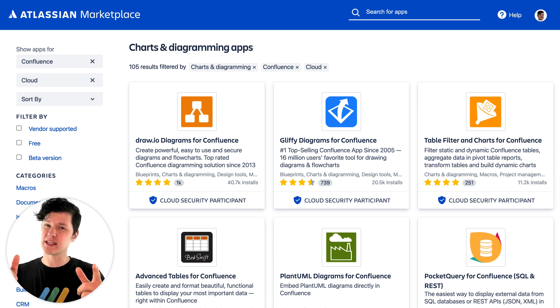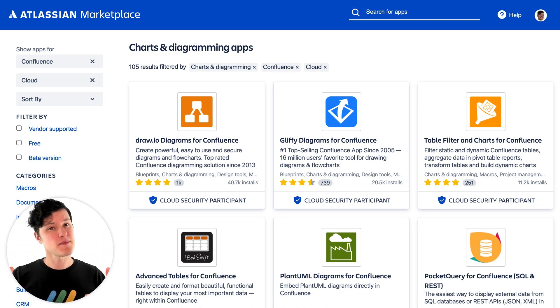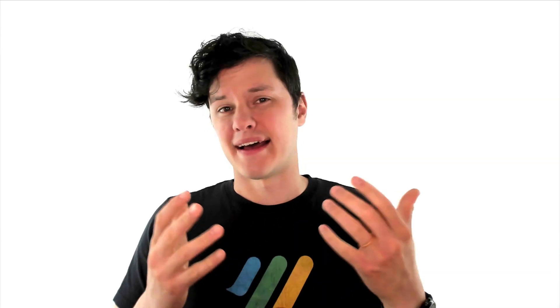There are some really great apps for creating diagrams in Confluence, and you're probably thinking, which one should I use? They're really, really good — we've used them, we love them. But it's up to your team to find the app that works best for you. So here are some tips you can use to nail down which one is going to work best for your case.